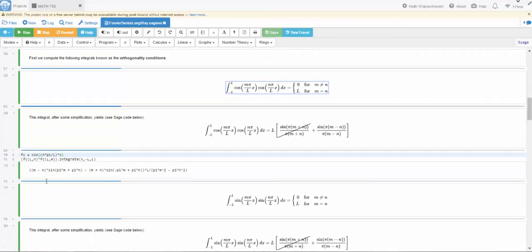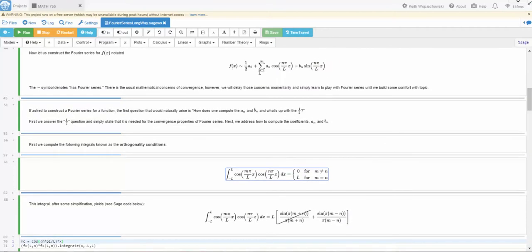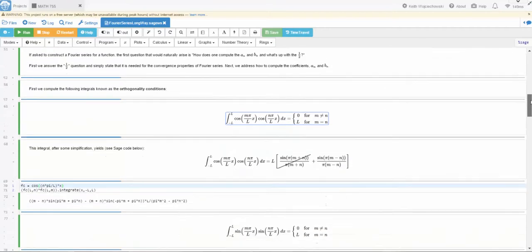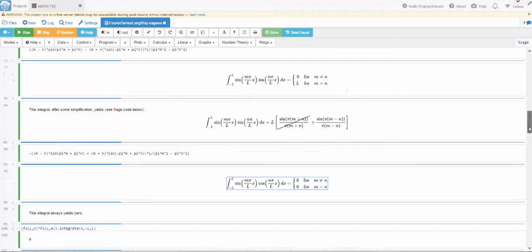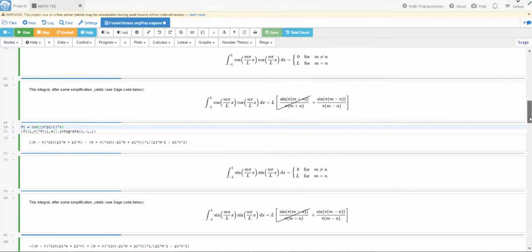So we're gonna multiply each of these terms by this cosine m pi over l times x. And then I'm gonna integrate term by term. Again, just assuming that I can do that. I'll stop it here. And if you want to see what happens, I use SAGE to compute this integral. I call it FC for cosine, the Fourier cosine coefficient. And you notice that when I multiply a cosine by a sine and integrate, let me just scroll down here, I'm gonna get a zero in either case. That integral will always yield zero. I recommend as an exercise, you just perform this integral. And you'll see that you'll always get zeros.